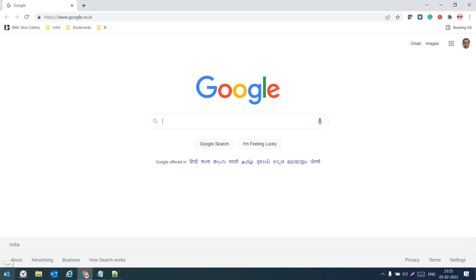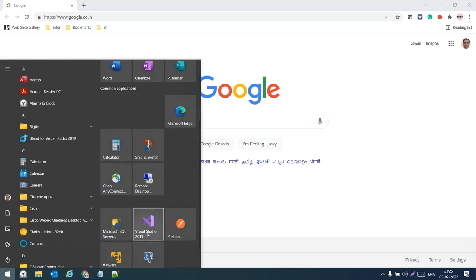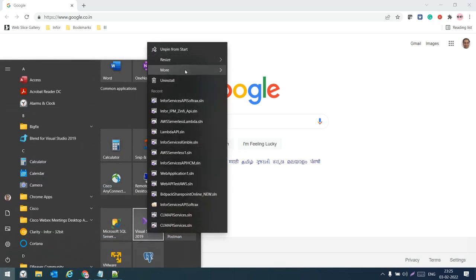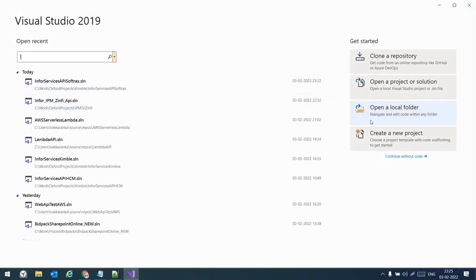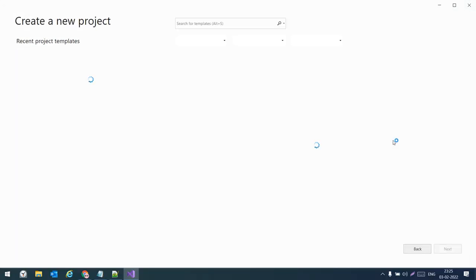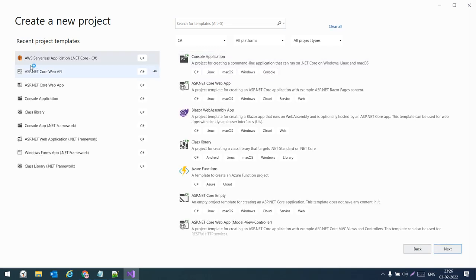Let us open Visual Studio. Once we open Visual Studio, we can select 'Create New Project'. Here we need to choose the template — we need to choose the AWS Serverless Application .NET Core template.